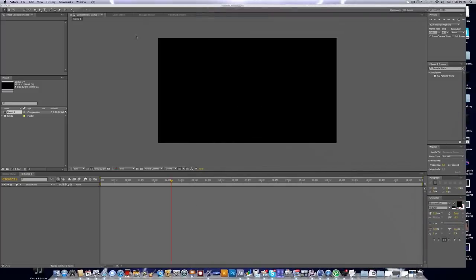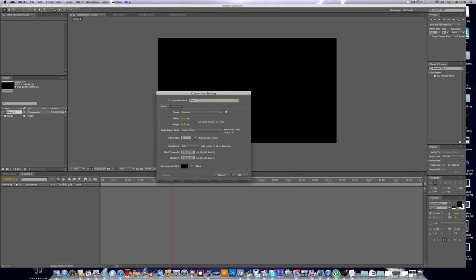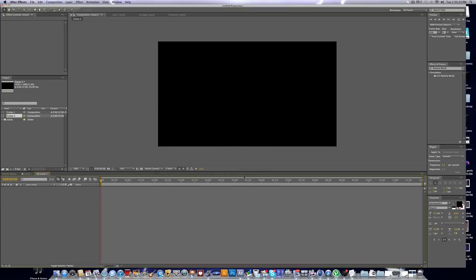So let's get started. We're going to head into Adobe After Effects, go to Composition, New Composition, and just click OK — make sure all your settings are good. I've done 1920 by 1080. And there we go, we got a new composition.